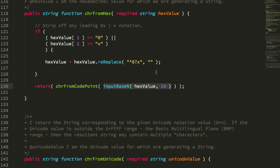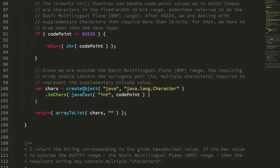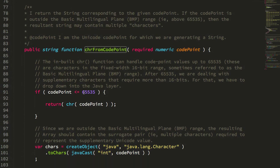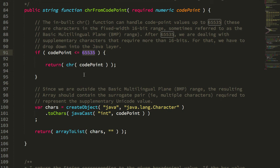So we're converting the hexadecimal to the decimal code point and then that gets passed to this car from code point function. The car from code point function first checks to see if we're within the range of characters supported by the built-in car. If so, I just defer to it.